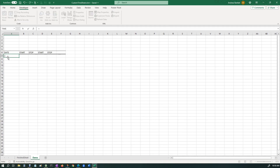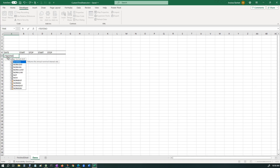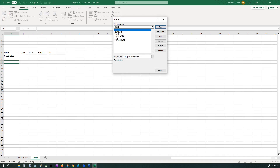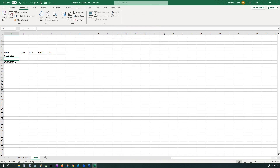Anyway, we're going to do equals TEXT and that is the NOW function. We're going to make it a format — you can make it whatever format you want, but I'm going to do month-month, day-day, year-year in quotes. Hit enter to start the recording. Now just to see if it works: Macros, New Date, Run. And there we go — it works.